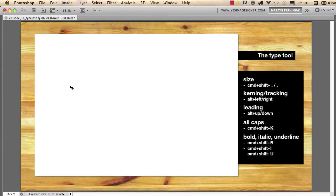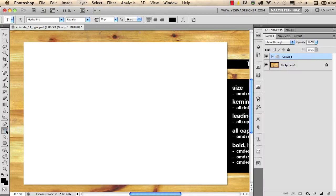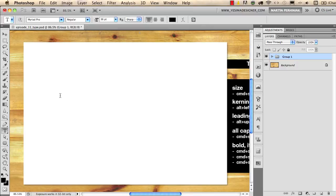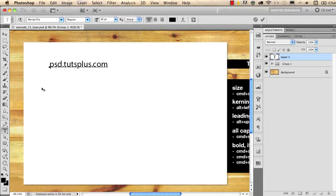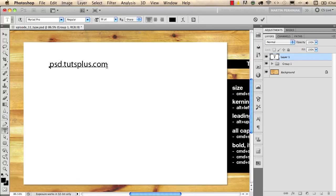First I would like to show you that with the type tool, which is here on the toolbox, you can create a text box or you can just simply start typing, which is something like free typing. If you just simply click with the type tool, that is free typing. I can start typing like this and I will always need to add a line break with the return or enter key on the keyboard because there is no end to this typing, there's no frame to it.